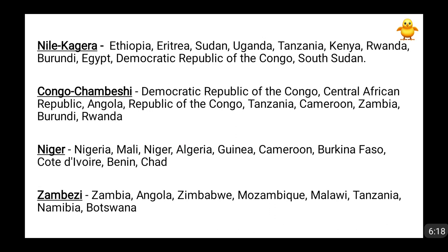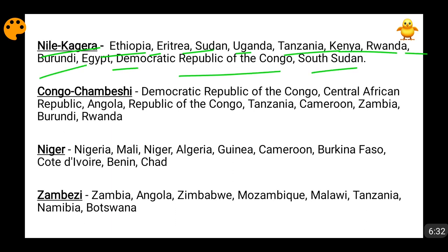The Nile River and its tributaries pass through the following countries: Ethiopia, Eritrea, Sudan, Uganda, Tanzania, Kenya, Rwanda, Burundi, Egypt, Democratic Republic of Congo, and South Sudan. For knowing this in detail, you need to have a political map and physical map of Africa. You are going to track the movement of the Nile River and compare the physical and political maps in the atlas to see whether this river and its tributaries are passing through these countries.